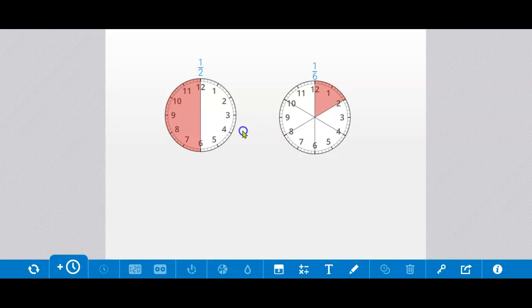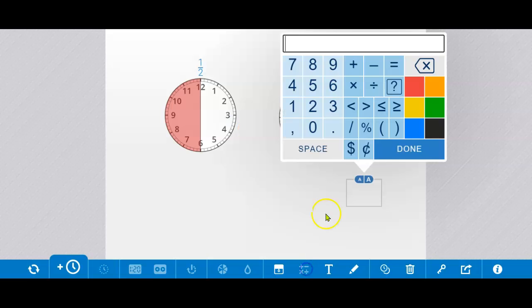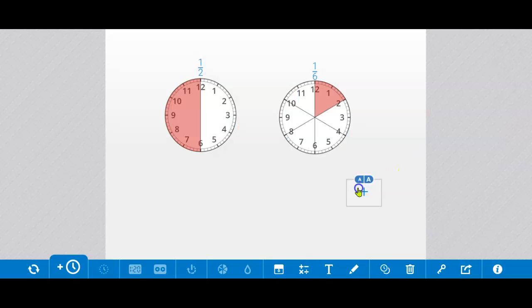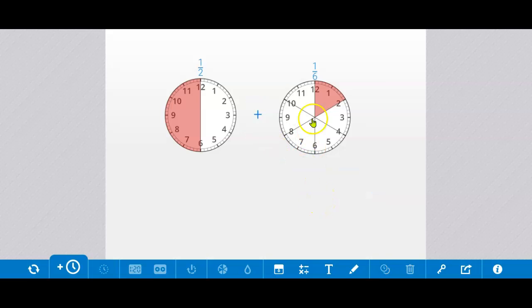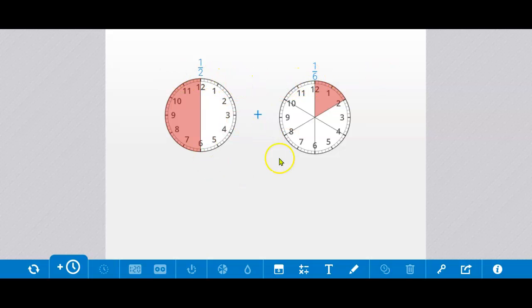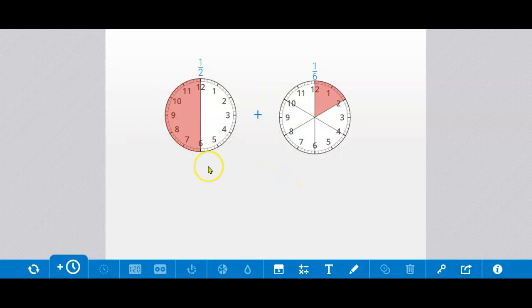Now we want to add these together. So to add fractions with unlike denominators, we have a 2 here as our denominator and a 6 here, we need a common denominator. We need to find an equivalent fraction for each of them that will allow us to add them together. We're using the clock model because a clock is made up of 60 minutes. So for each of these, we can use the denominator 60 and then that will allow us to add them together.